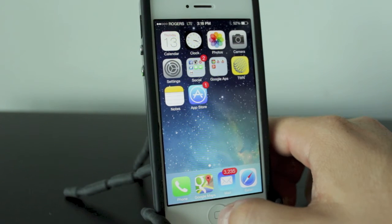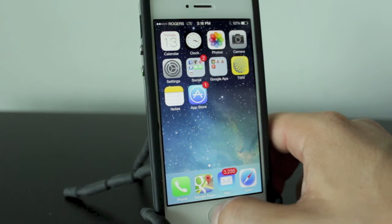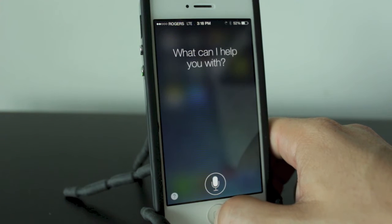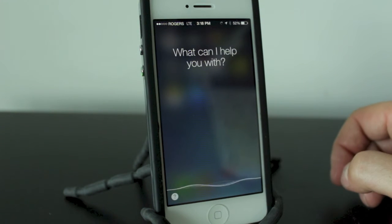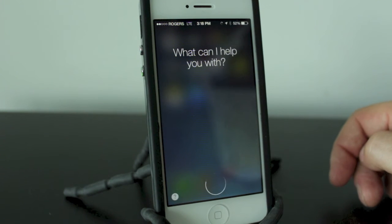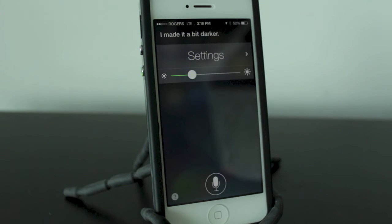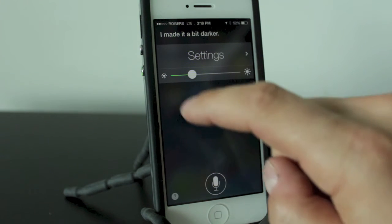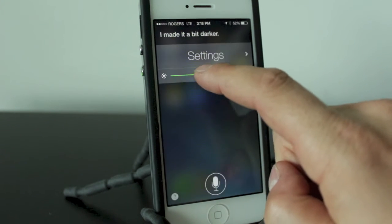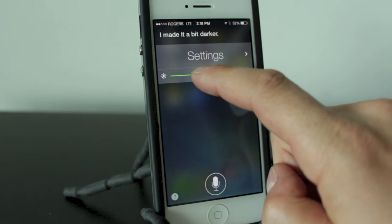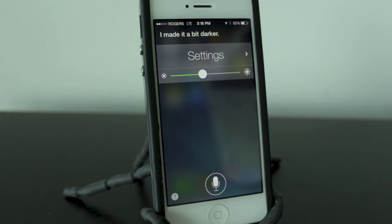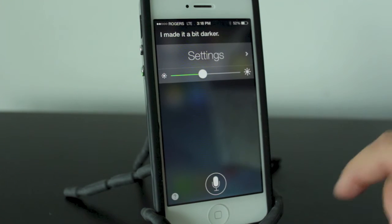Alright, so let's go ahead and ask Siri some new things. Lower the brightness. She went ahead and lowered the brightness for me, and what's cool is you can actually change the brightness right from Siri rather than going into the app.